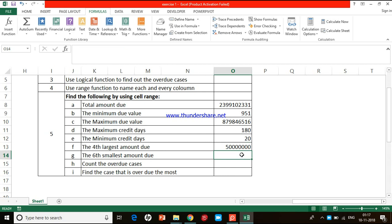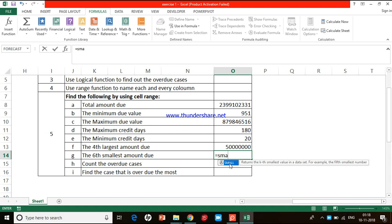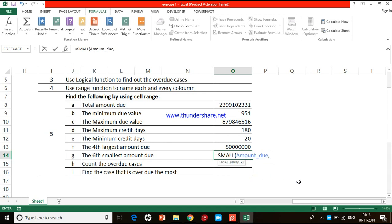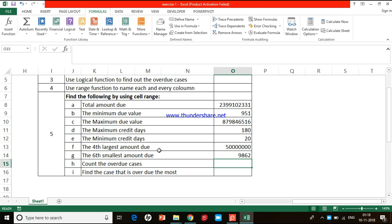The seventh task is to find the sixth smallest amount due in column B. I type =SMALL, double-click the SMALL function. Excel again asks for two inputs: array and k. For array, type 'amo' and select 'amount_due'. For k, enter 6. Close the bracket, press Enter, and this is the sixth smallest amount due in the data sheet.